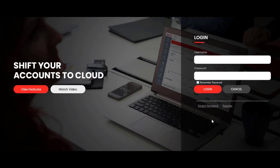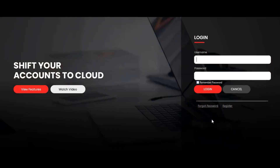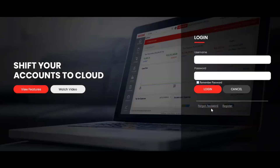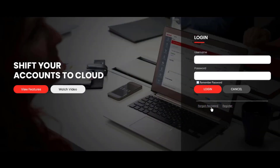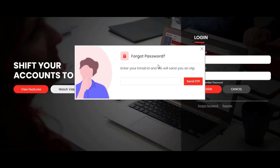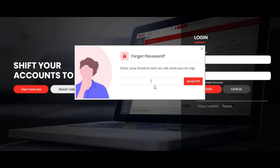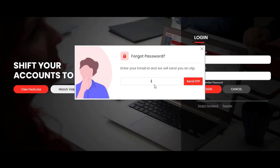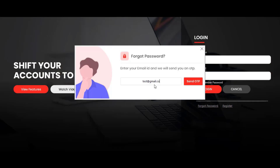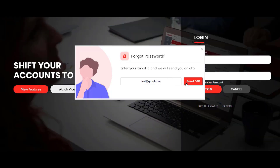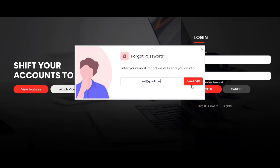Now let's look at how to change the password of the Acoxy account. On the login screen there is a 'Forgot Password' option, which can be used to set a new password. Click on the 'Forgot Password' option and a new popup will open. It prompts you to enter your email ID, and an OTP will be sent to you. Enter the registered email ID in this field and click the 'Send OTP' button to proceed.